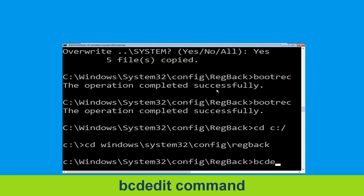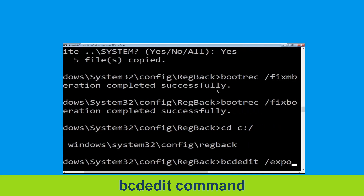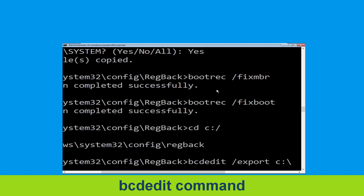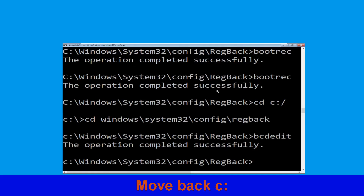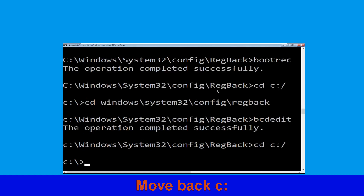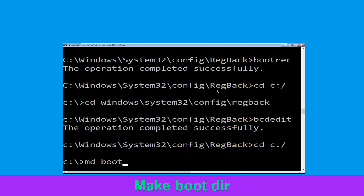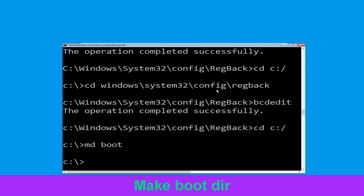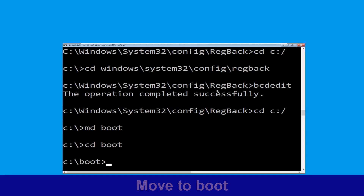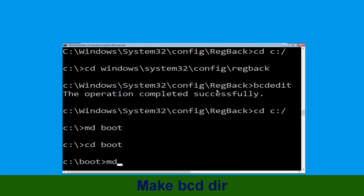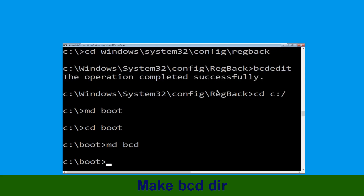Type ren C:\bcd backup and hit Enter. Type CD C:\ and hit Enter. Now type md boot and hit Enter. Now type CD boot and simply hit Enter. Now type md bcd and simply hit Enter.